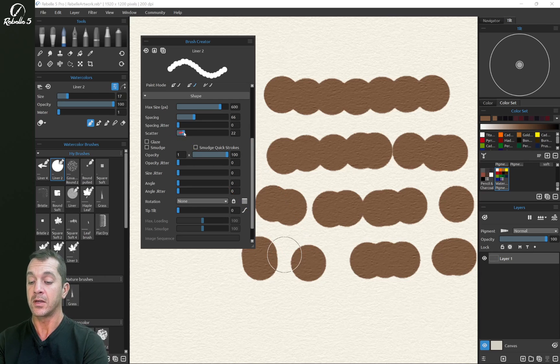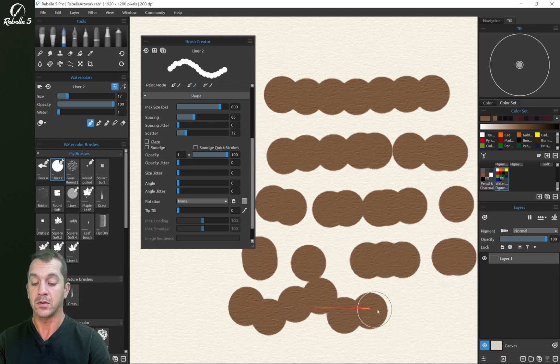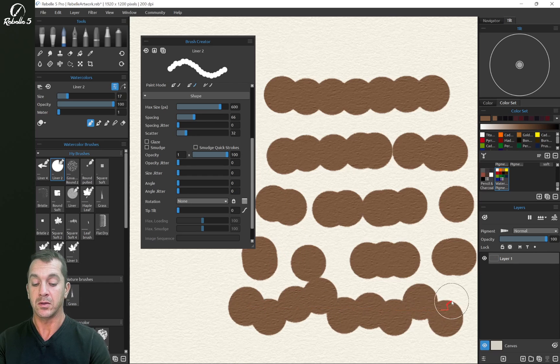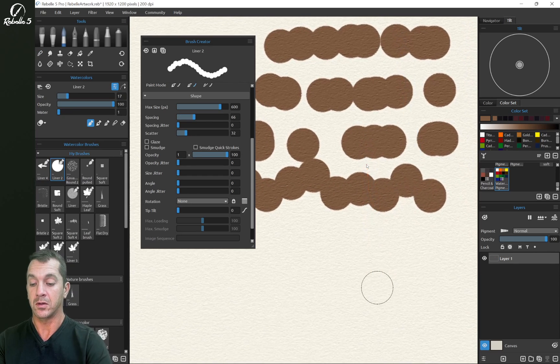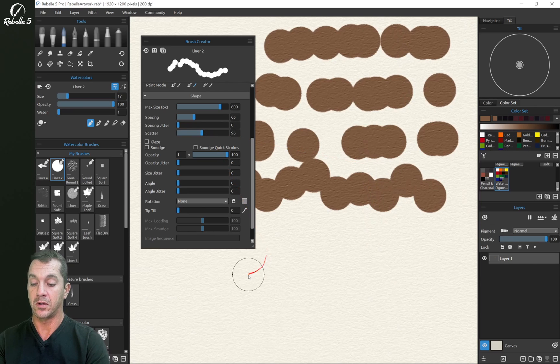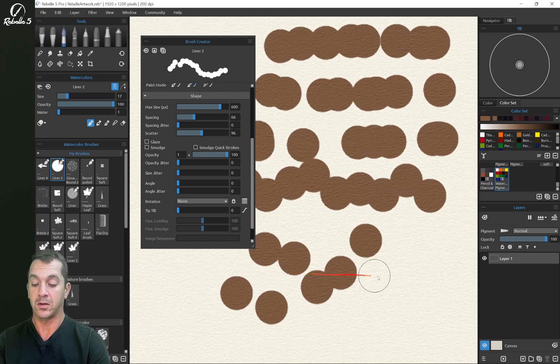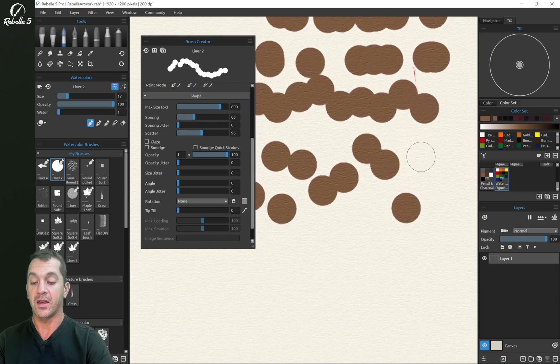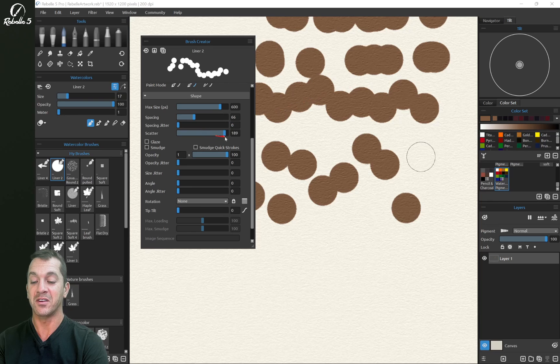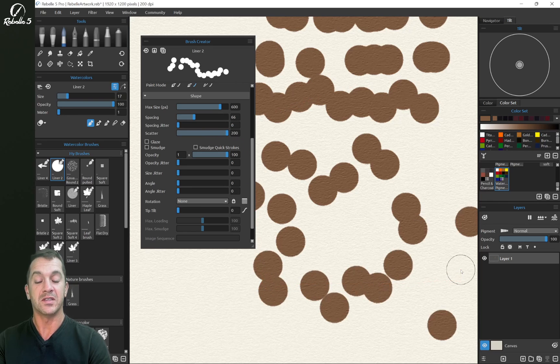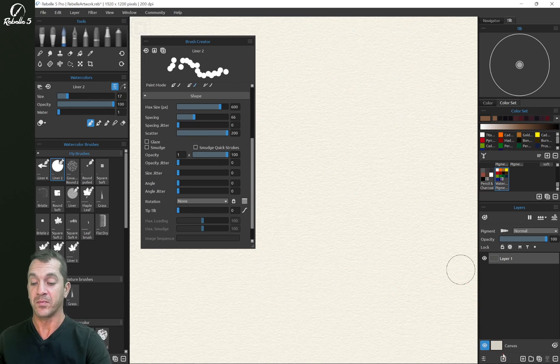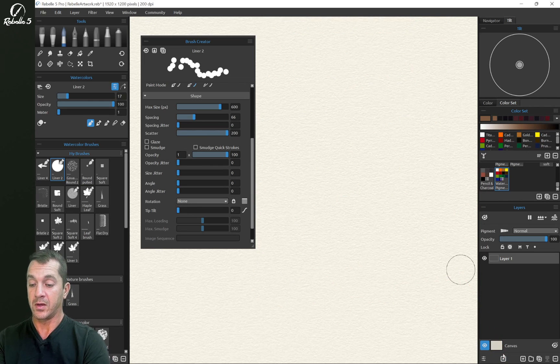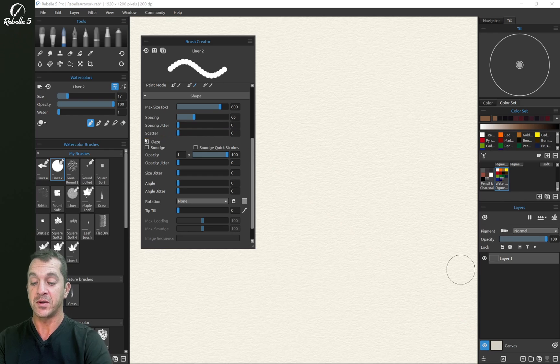You notice that the spacing jitter is on a horizontal plane. Scatter is on a vertical plane. And there's a higher number than 100 here. You can go all the way up to 200. You can see this is great for bokeh or snowflakes or different things.